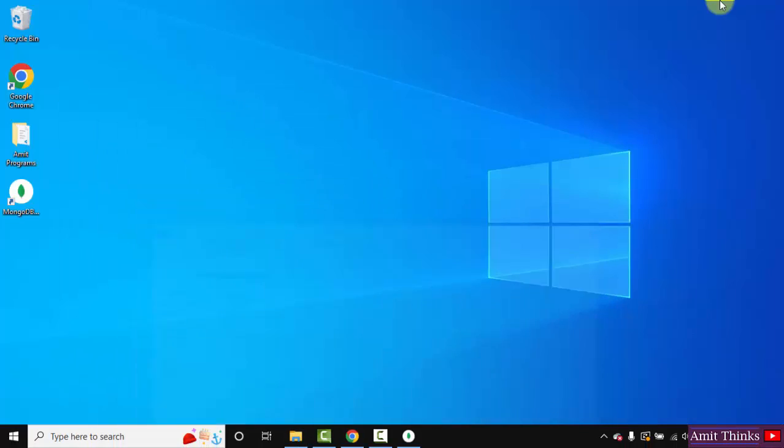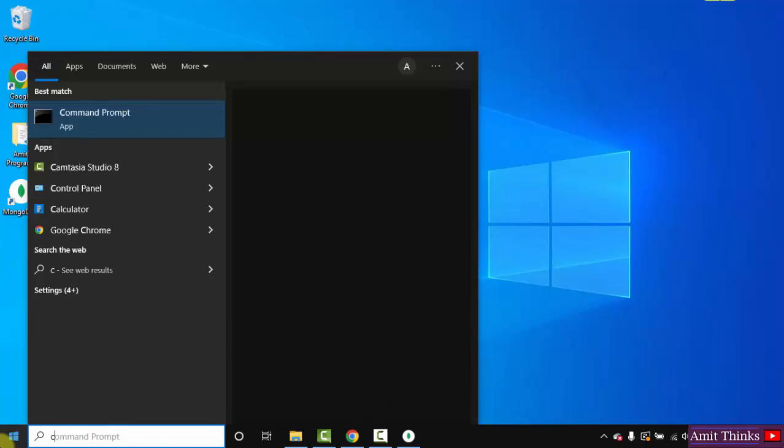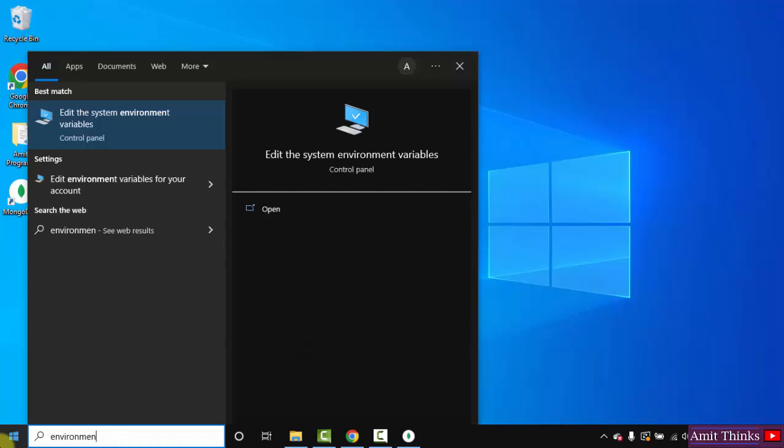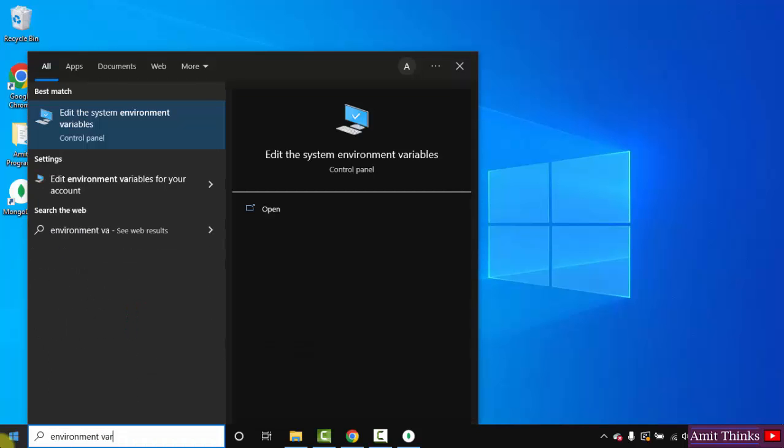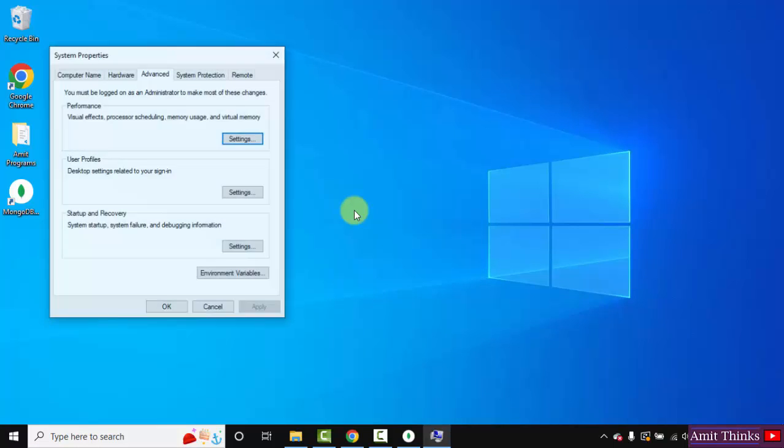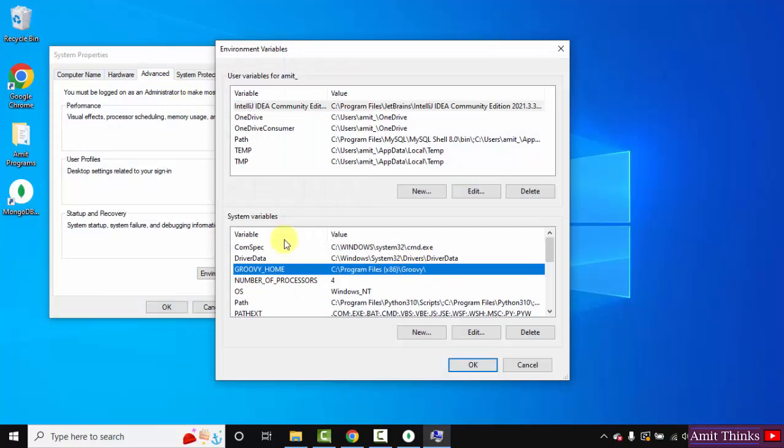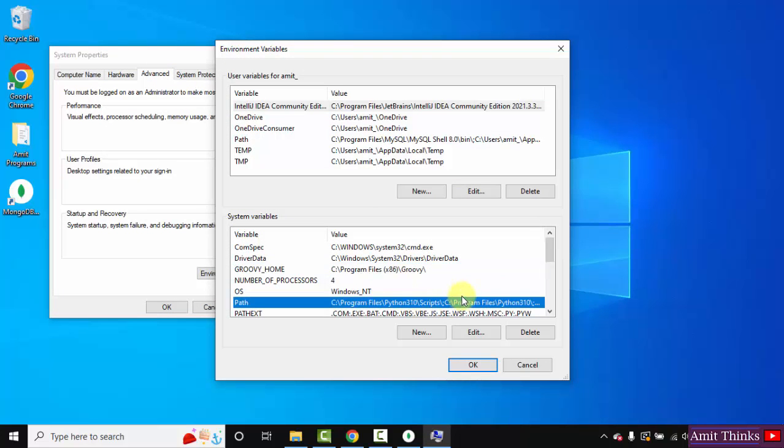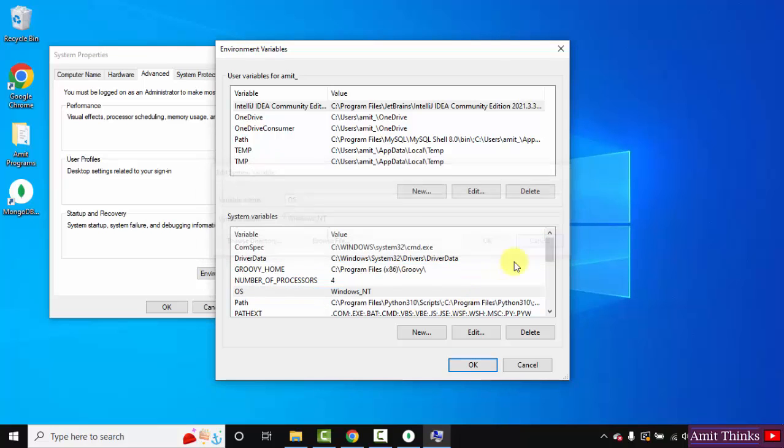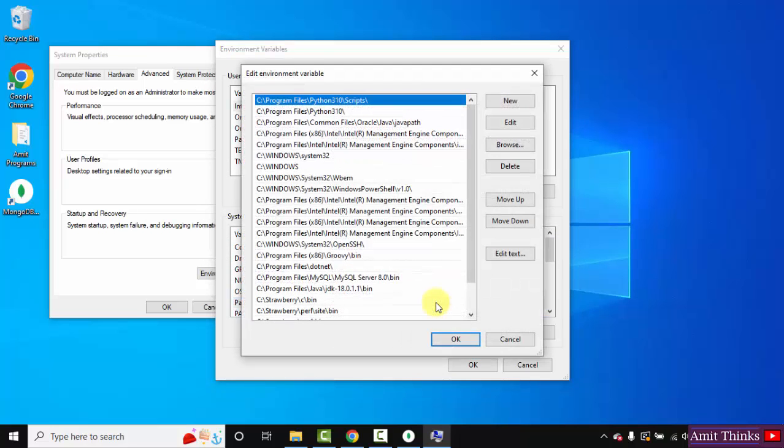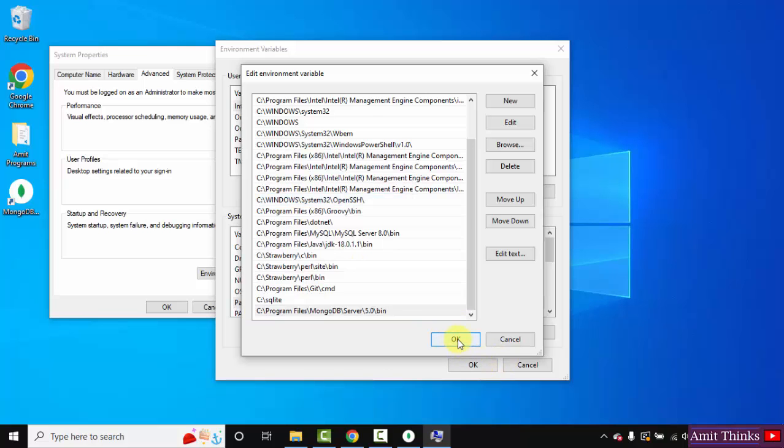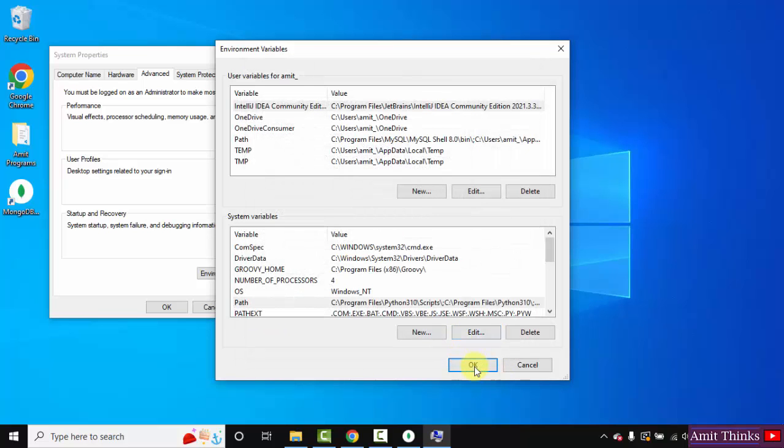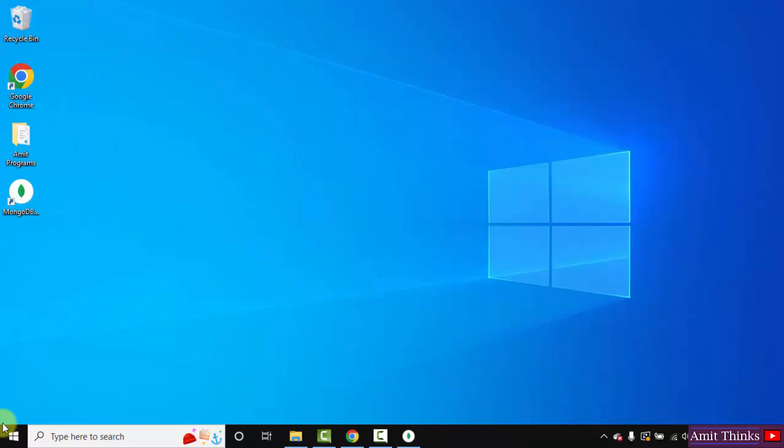Minimize. Go to Start. We will set environment variables. Type environment variables. Now click on the first one, that is Edit the System Environment Variables. Click on Open. Here now, under Advanced, click on Environment Variables. Here under System Variables, go to Path, double click. Go to Path, double click. Now go to New, right click and paste the same MongoDB path. That's it. Click on OK, OK, and the last OK.